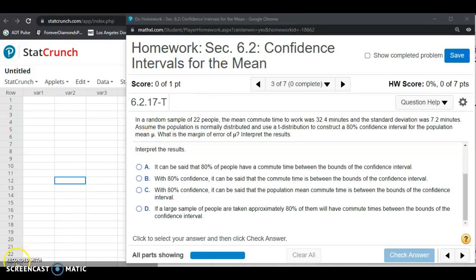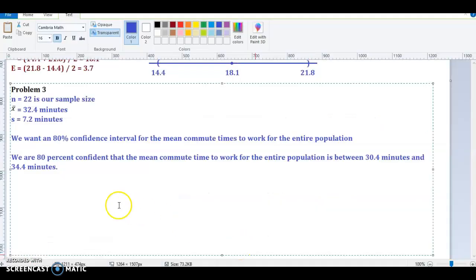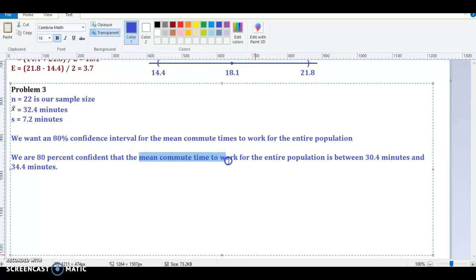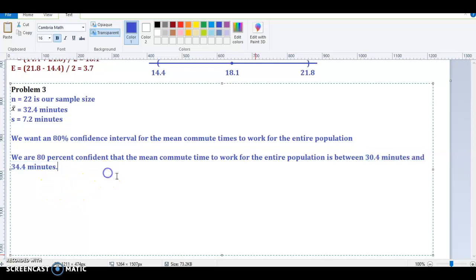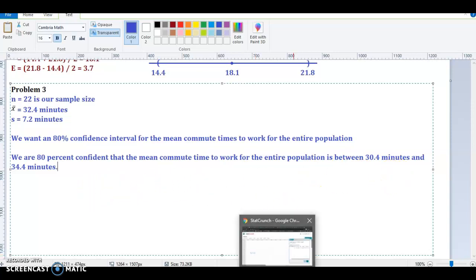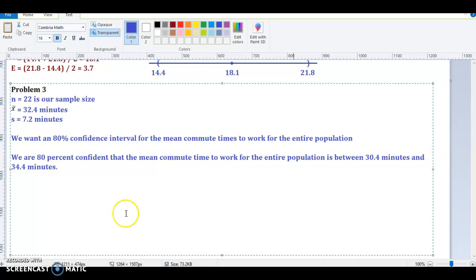To interpret the results, every interpretation for a confidence interval contains three things: the confidence level, the parameter being estimated, and the confidence interval limits, written as a complete sentence. The interpretation is: we are 80% confident that the mean commute time to work for the entire population is between 30.4 minutes and 34.4 minutes.